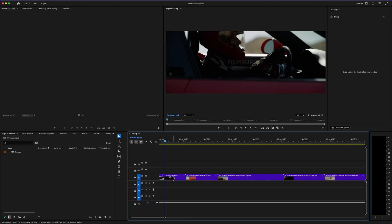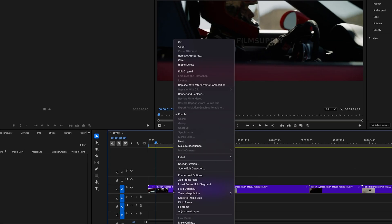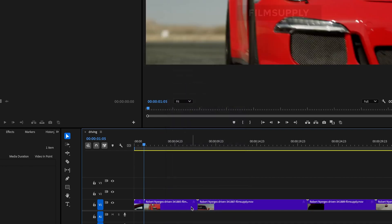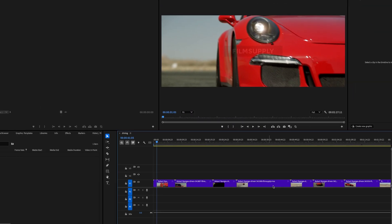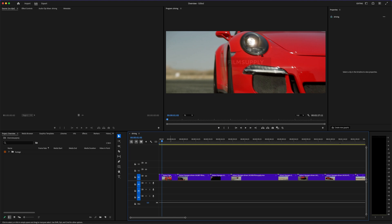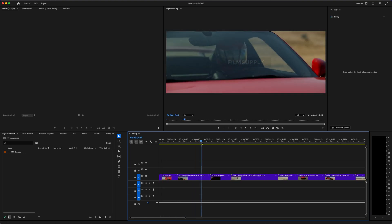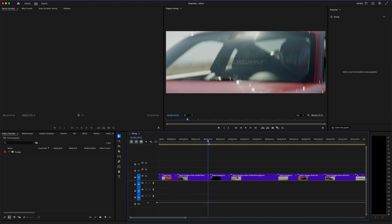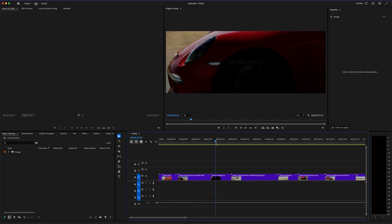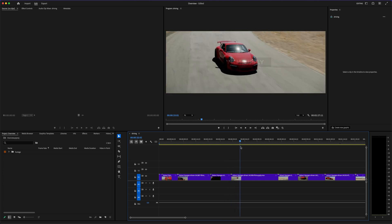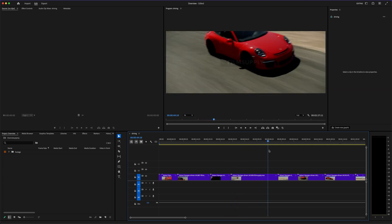What you can also do is right-click this clip and press Ripple Delete — that will ripple-delete that video and move everything over to the right. So now what I can do is just play around with this video and try to find an edit that I enjoy.